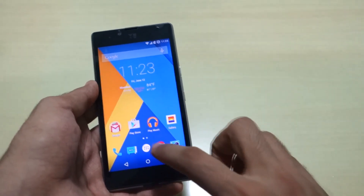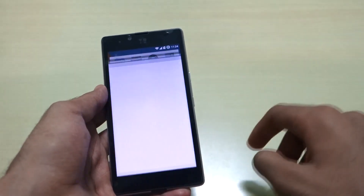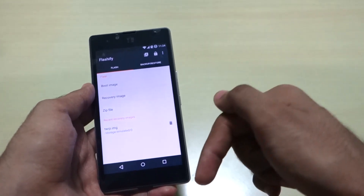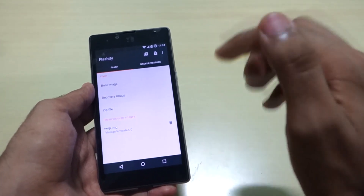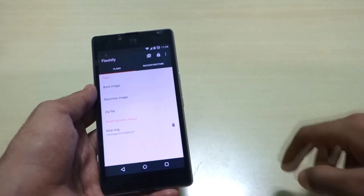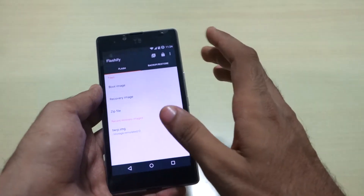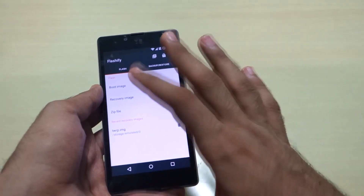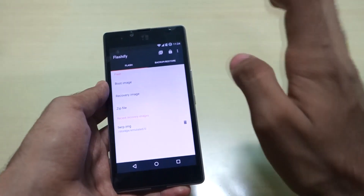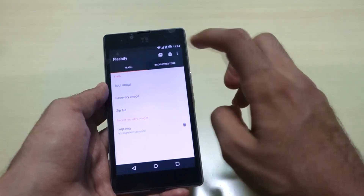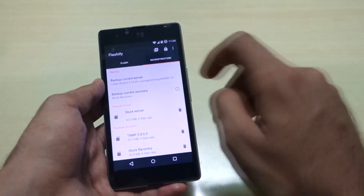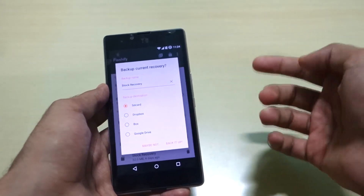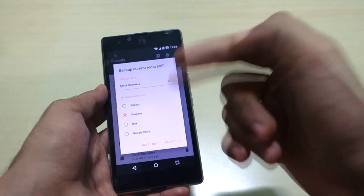Simply open up the Flashify application. All the links I'll be using in this video will be linked in the description below. After you open the Flashify application, it will ask you for root permissions — just simply grant the root permissions. The first thing you should do is go to Backup and Restore.